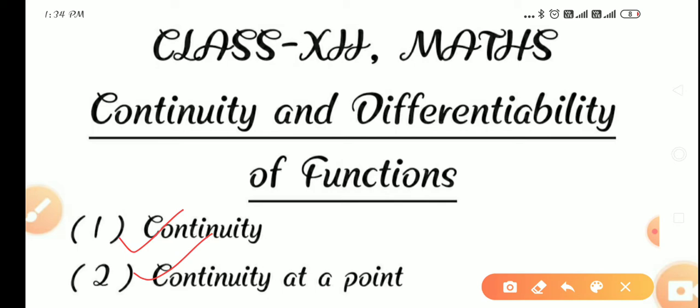But today in this video, I will explain two points: continuity and continuity at a point. Continuity at an interval and differentiability I will explain in other videos. To understand what is continuity and what is continuity at a point, you need to see some graphs.